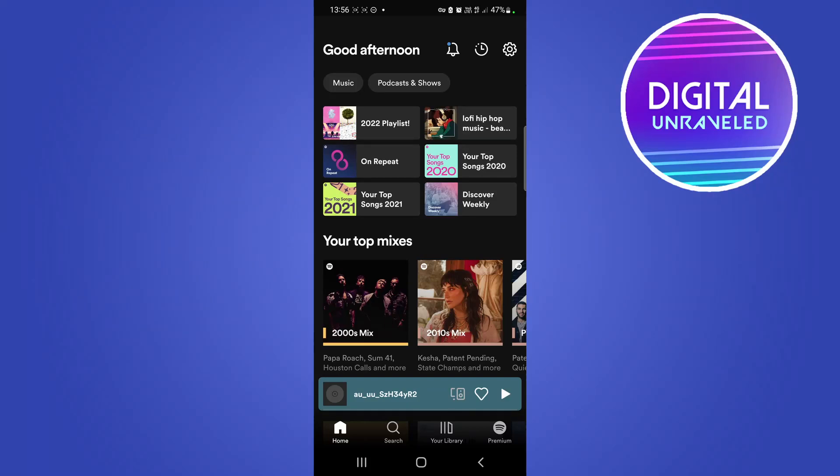What is up guys, welcome back to the channel. In this quick video, I'm going to be talking about can you have one Spotify account playing on multiple devices at the same time.